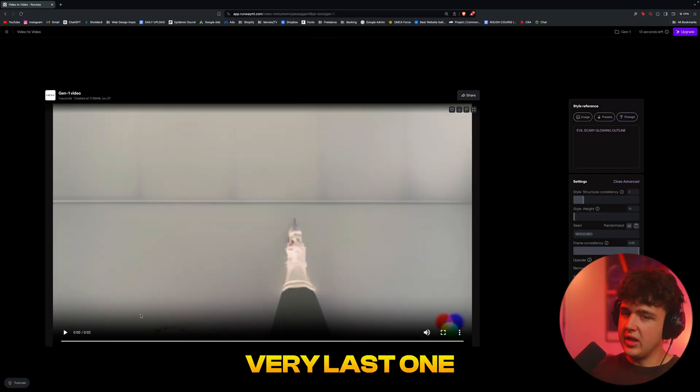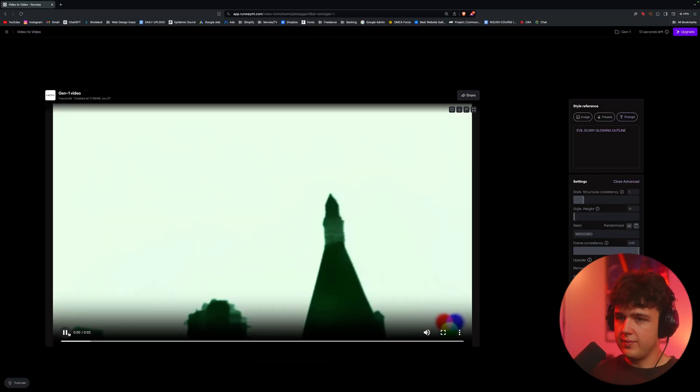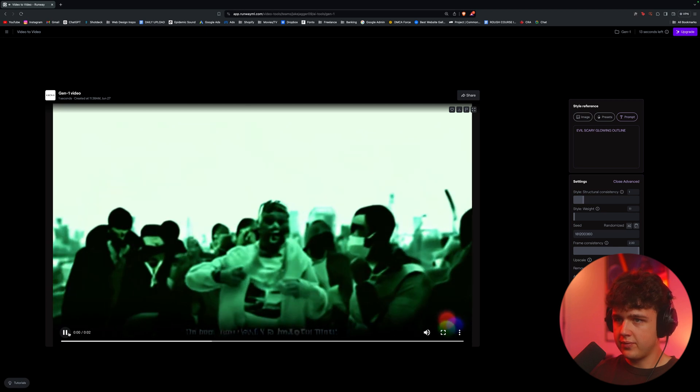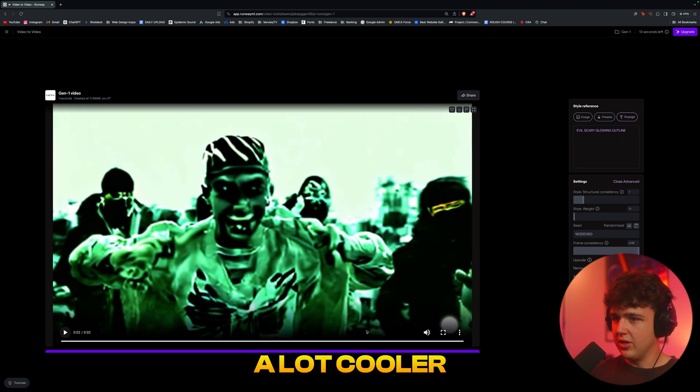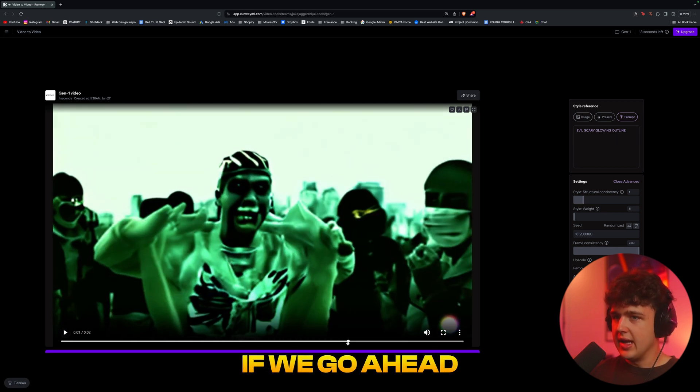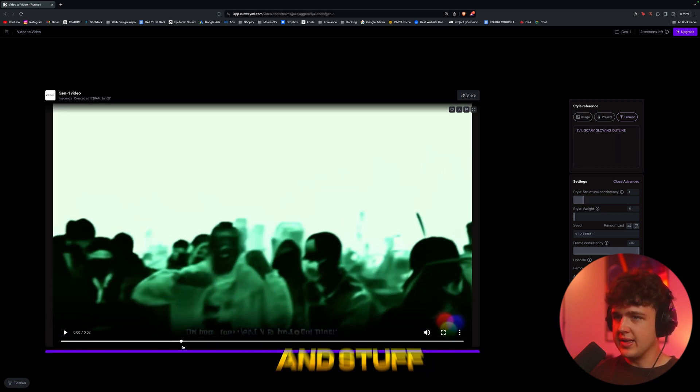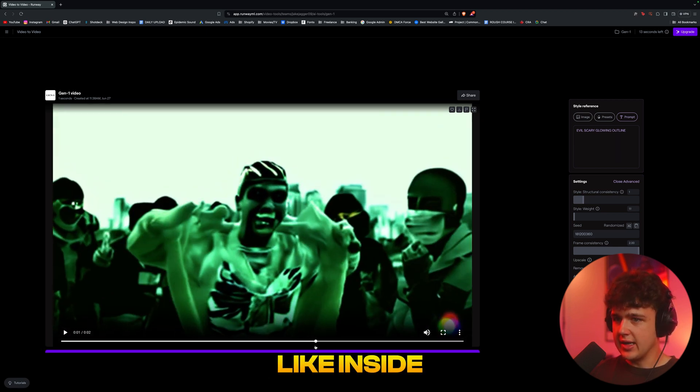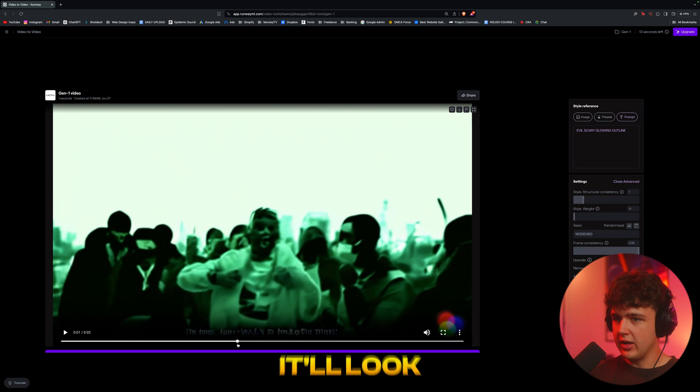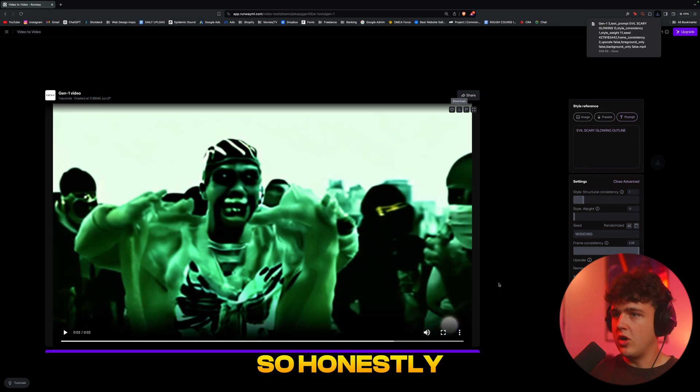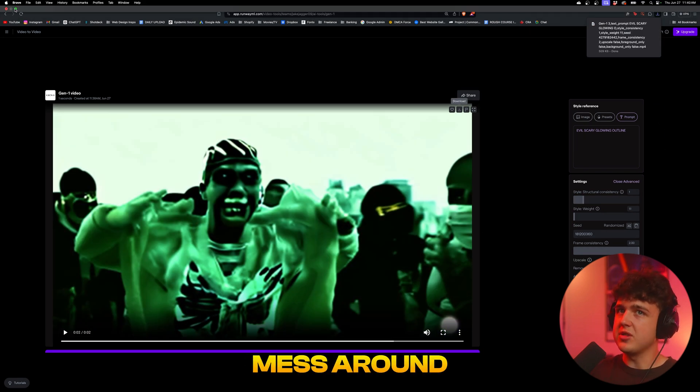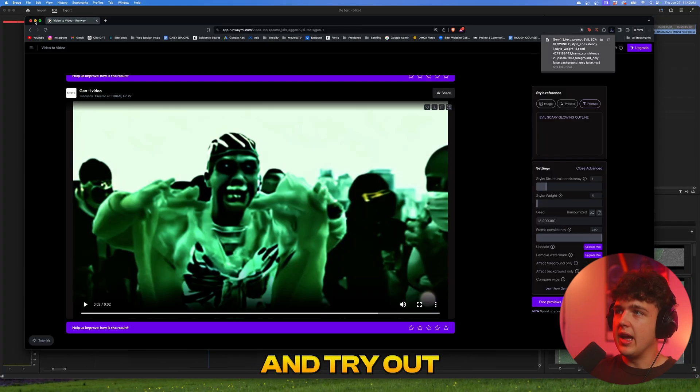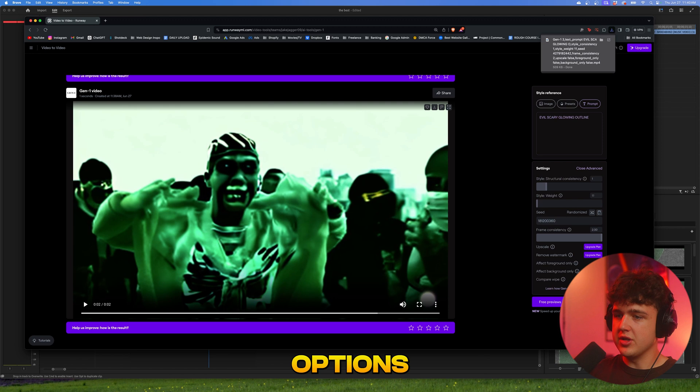All right, so this is what we got now from the very last one. I think that's a lot cooler. If we go ahead and add some grain and stuff inside of Premiere Pro, I think it'll look sick. Honestly, my biggest tip is just to really mess around and try out a bunch of different options.